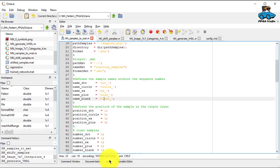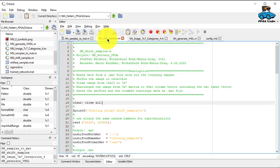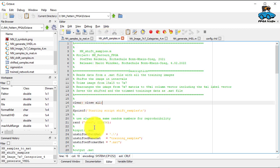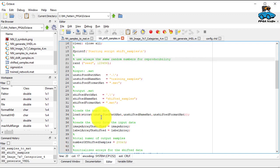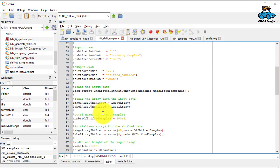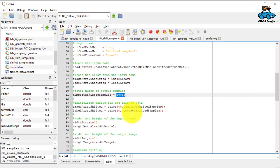Then we have shift_samples. So we read now the patterns from the MAT file, have a random number, and then we generate 200,000 samples to have a lot of data.